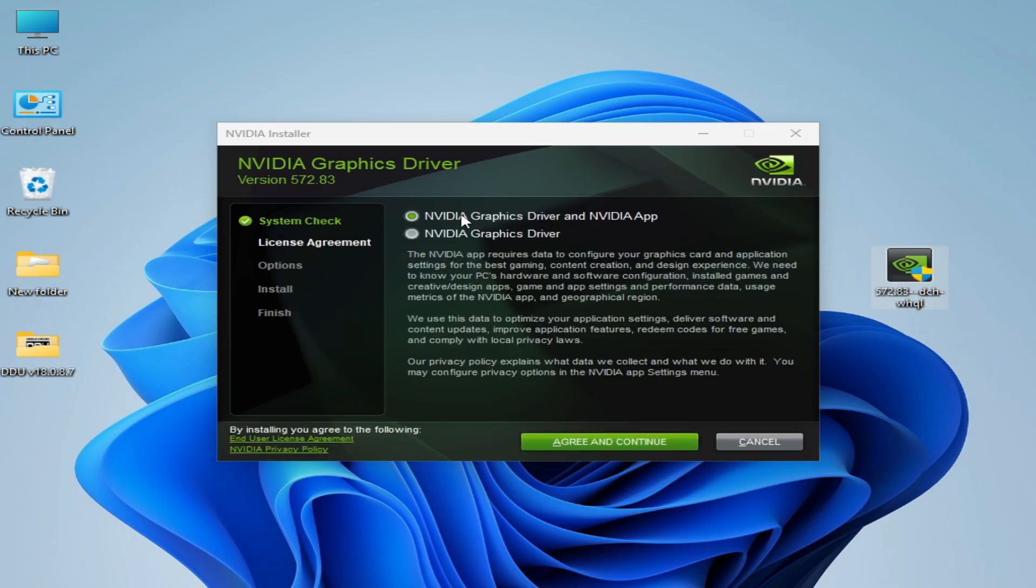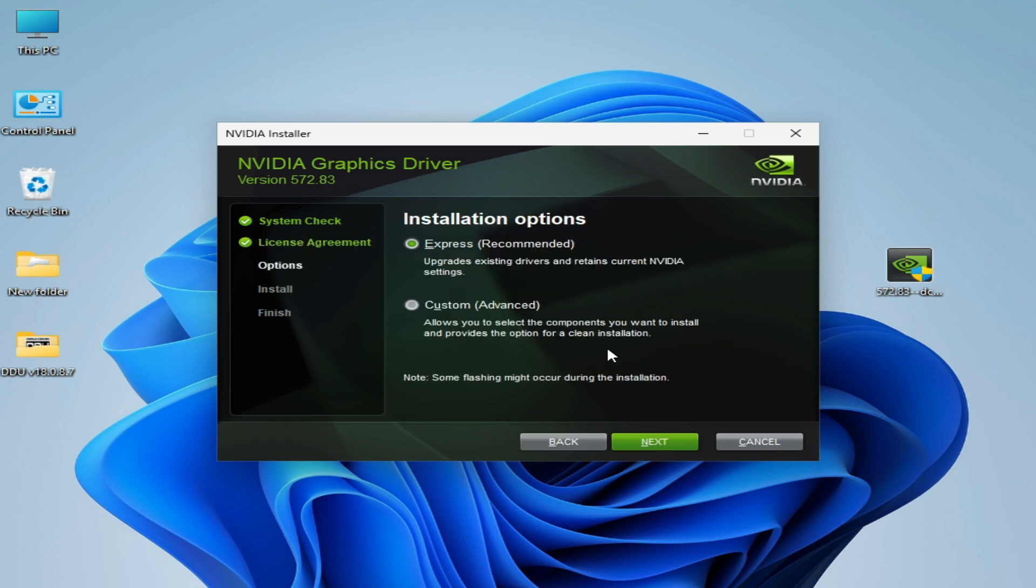Now we need NVIDIA Graphics Driver and NVIDIA App. Aggregate and continue. Select custom advanced and click on next.